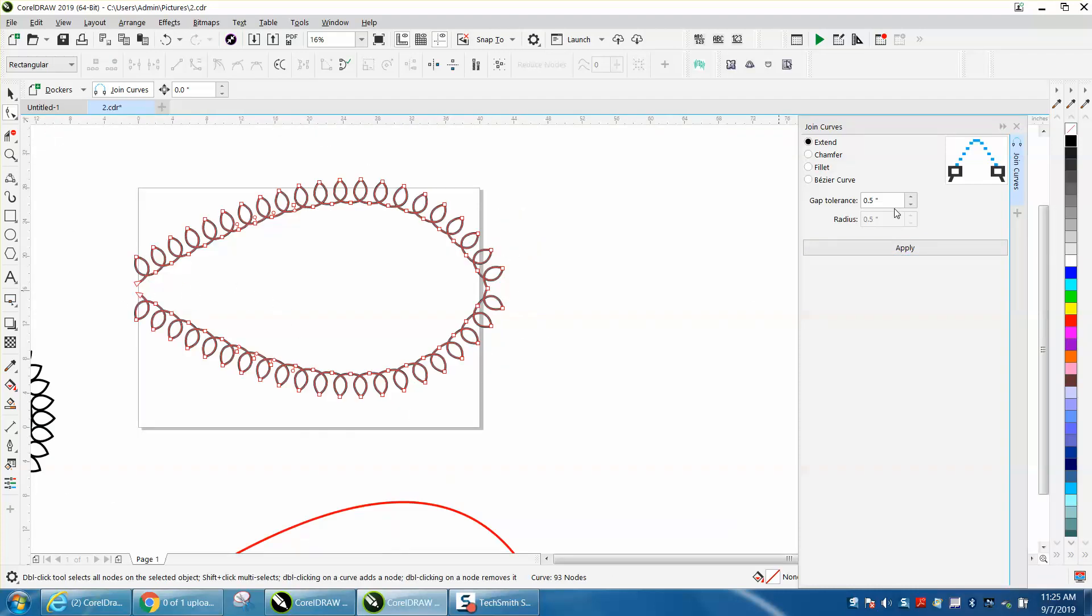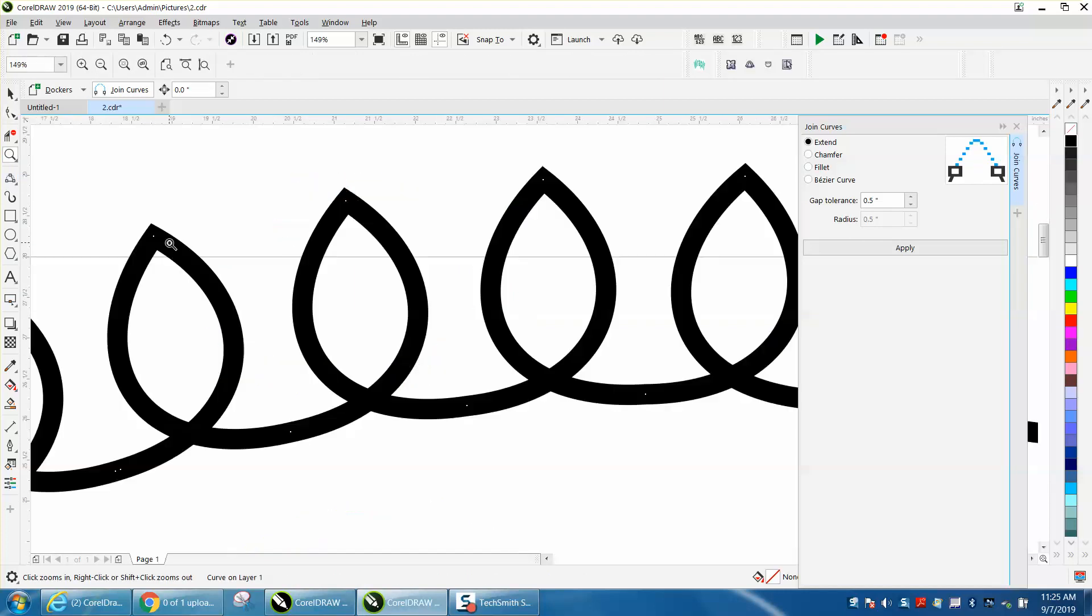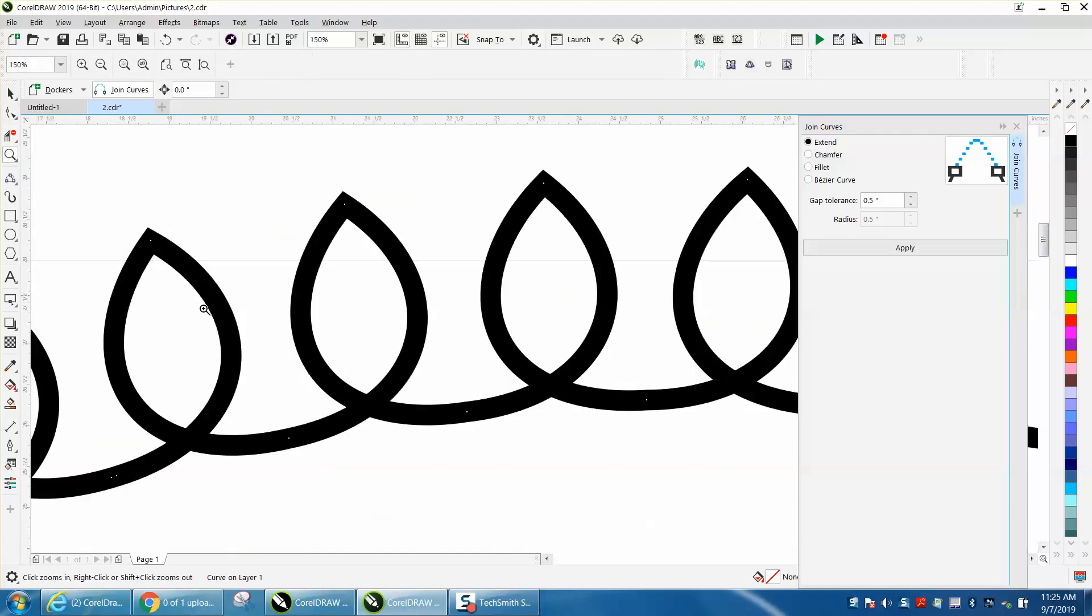And what I'm saying by the gap tolerance is a half of an inch. There were only three nodes in this thing. One, two, three.